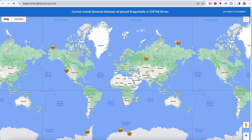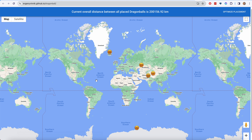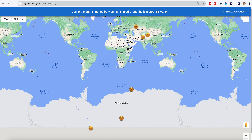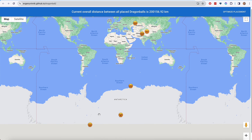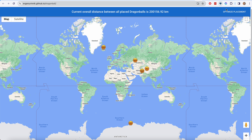I can then place more if I click somewhere else — same thing. Place all the other Dragon Balls. All the other Dragon Balls are placed.